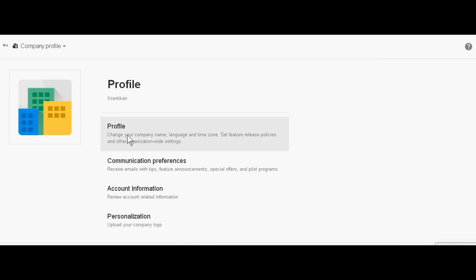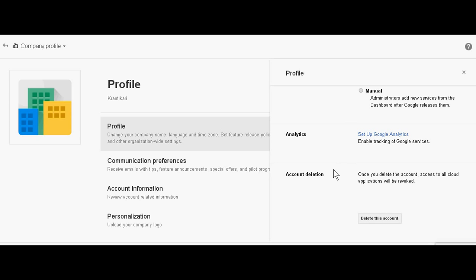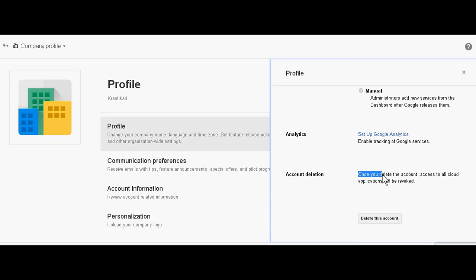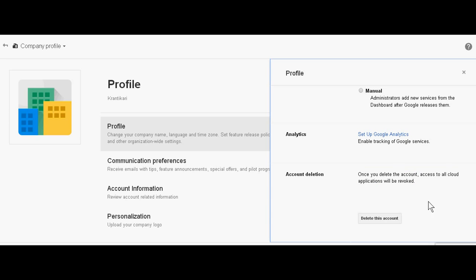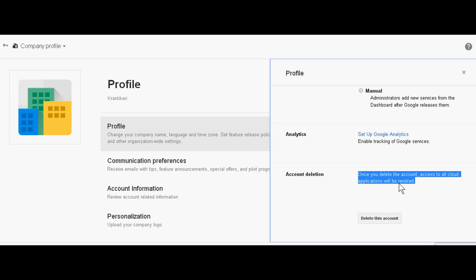Now just click the profile. When you click the profile, you see this button. Just scroll out and you see the delete button. Once you delete the account, access to all cloud applications will be revoked, so you must understand what is written here.